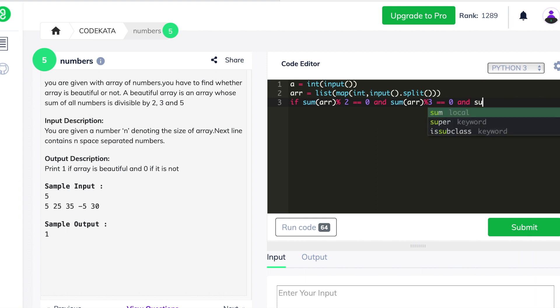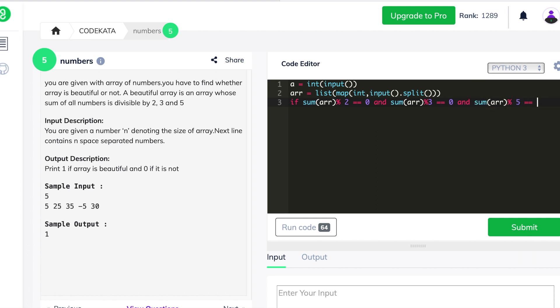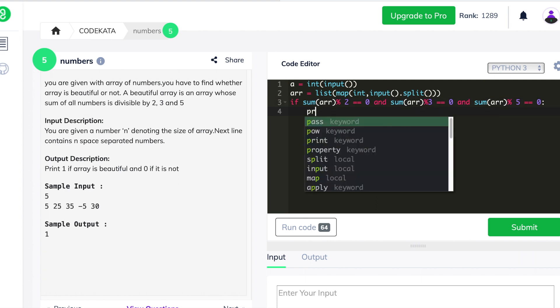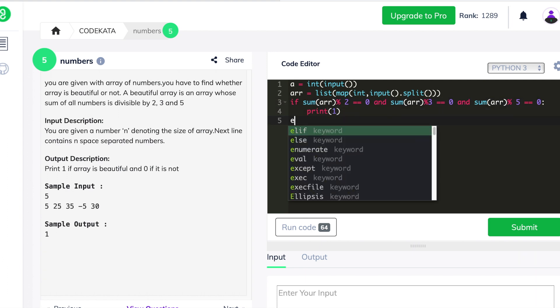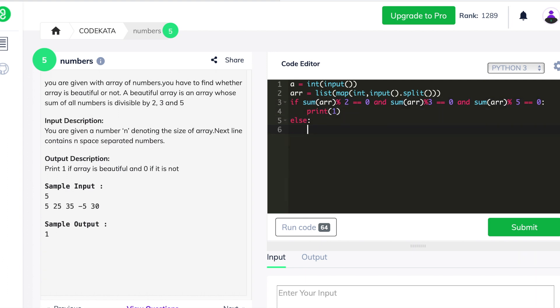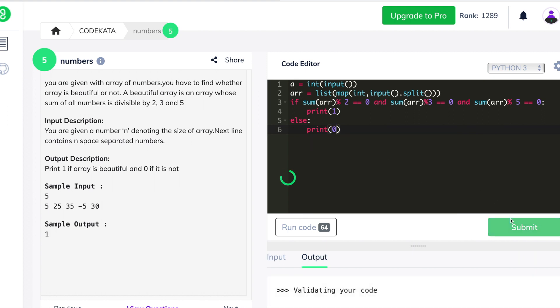We do this using the sum() built-in function available in Python, and we use the modulo operator to check if that statement is true — when it equals the boolean value 0. We check this for all three conditions and print 1, else we print -1. Now let's check whether this passes our test cases. Yes, all test cases have been passed.